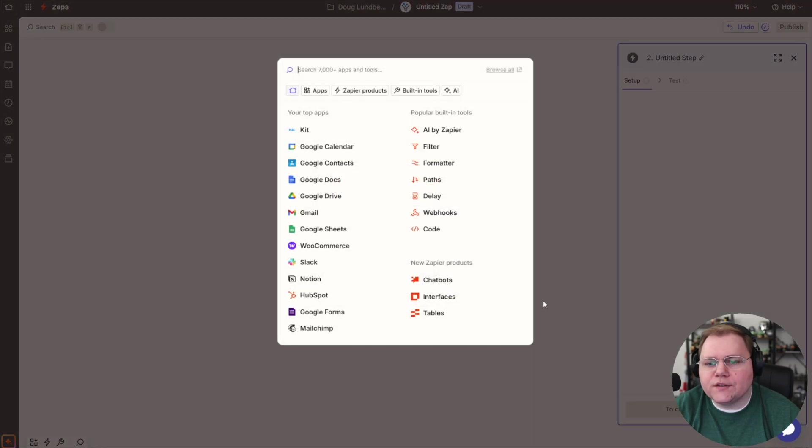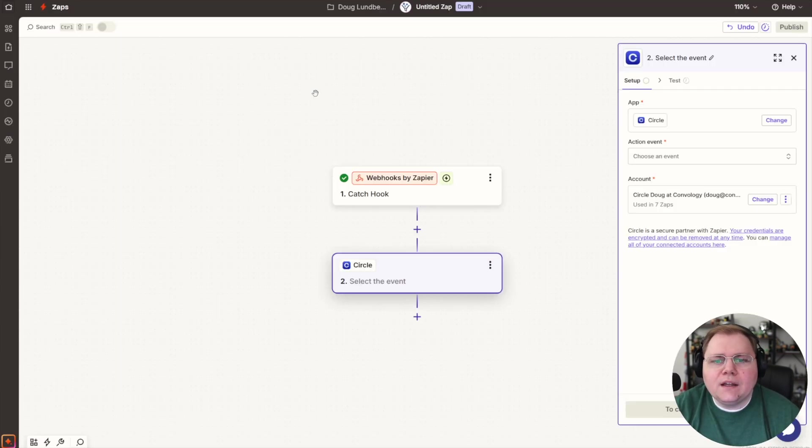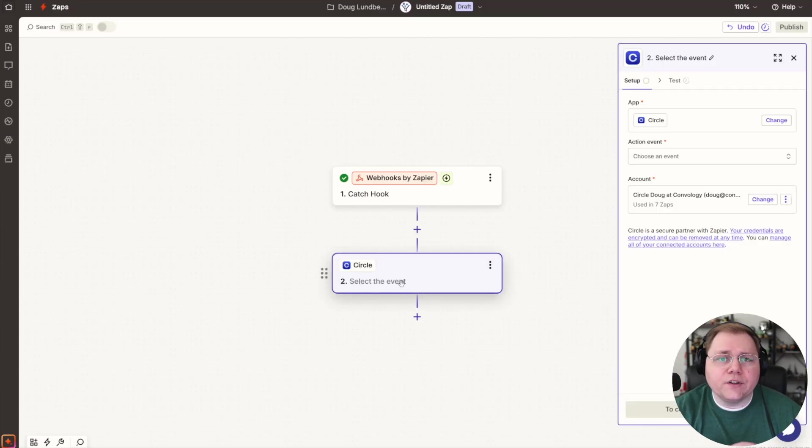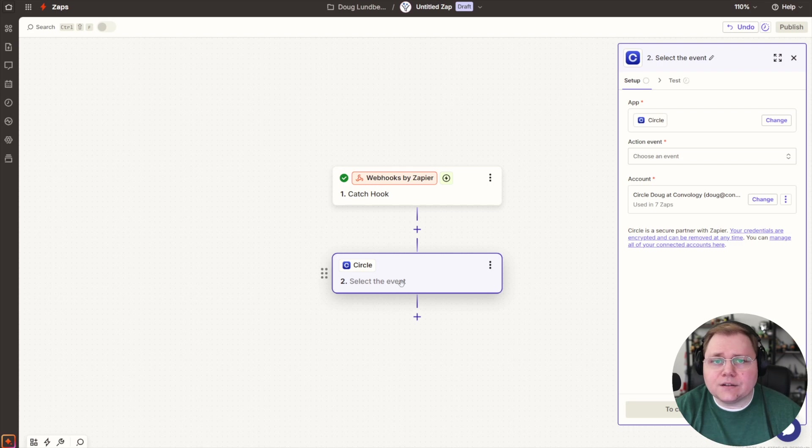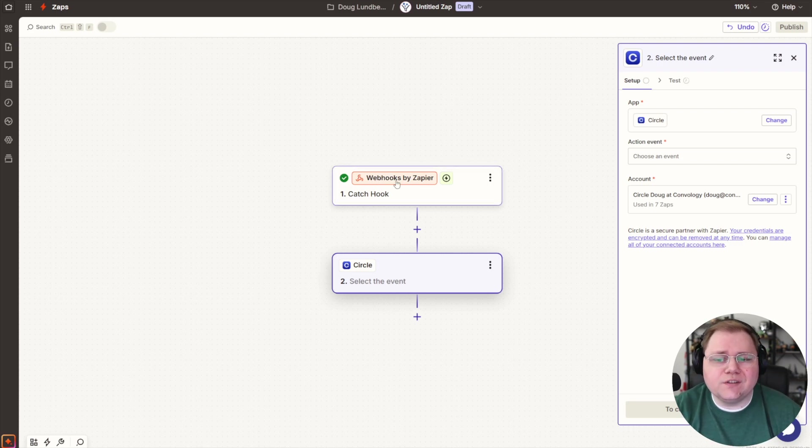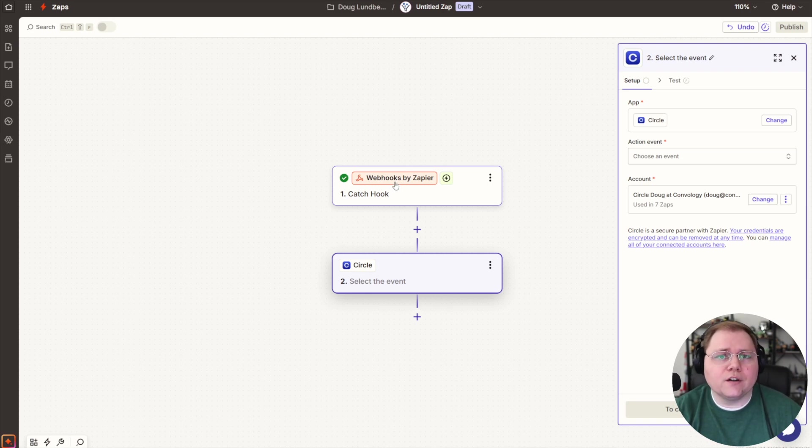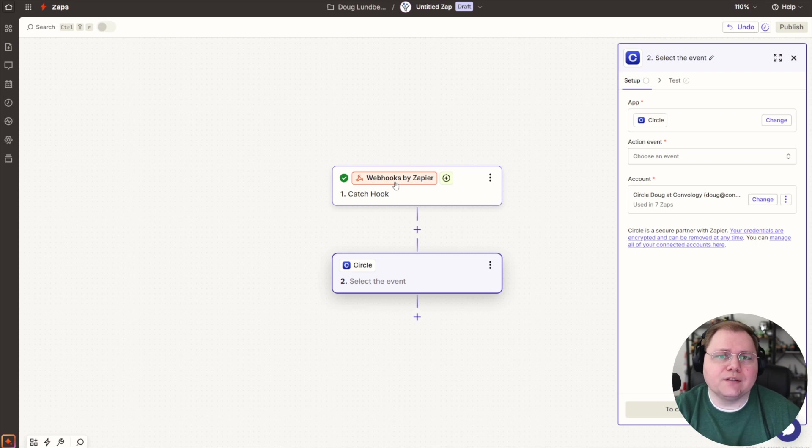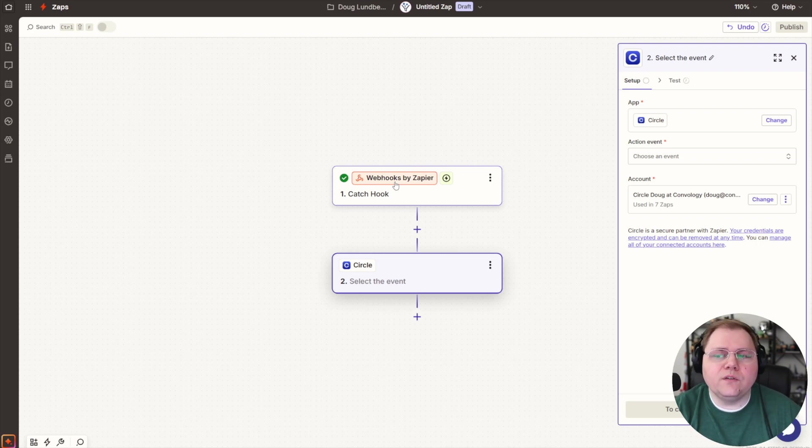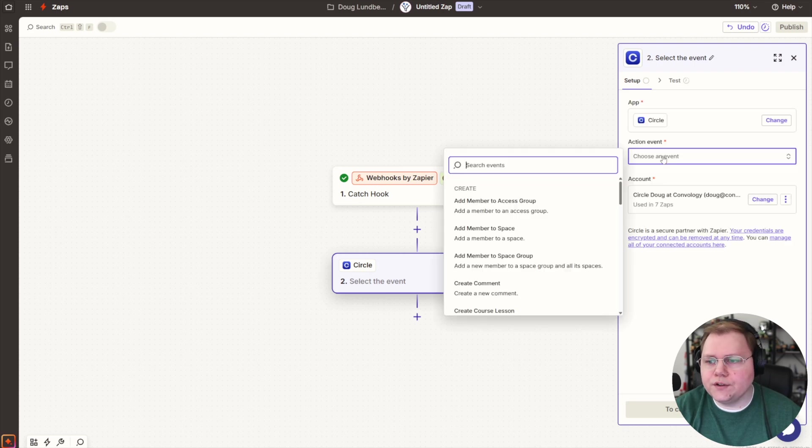And our action is going to be a circle action because now we have some data. And this circle action is going to be configured identically to however you've sent data to Zapier. If this first step here was not a web hook, this could have been Thrivecart. And this could be when a Thrivecart subscription starts or when a purchase happens in Thrivecart. And you're going to get the same fields that I'm going to map here. So you're going to follow along at this point, regardless of the tool that you used.